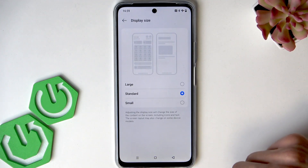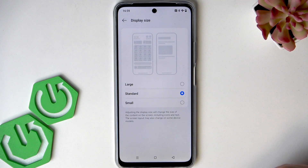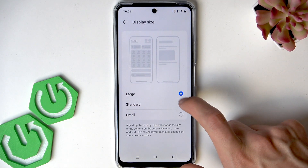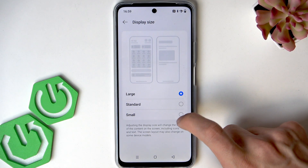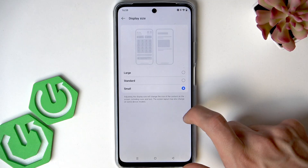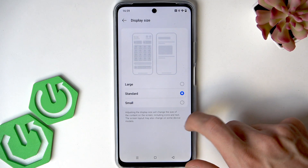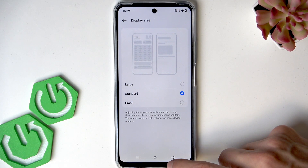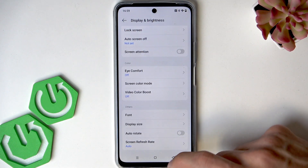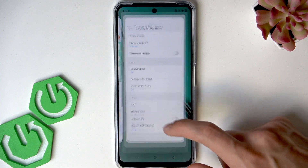In Display Size, you can pick between Large, Standard, and Small display size. Just select whichever you like and exit the menu — the changes will be applied automatically.